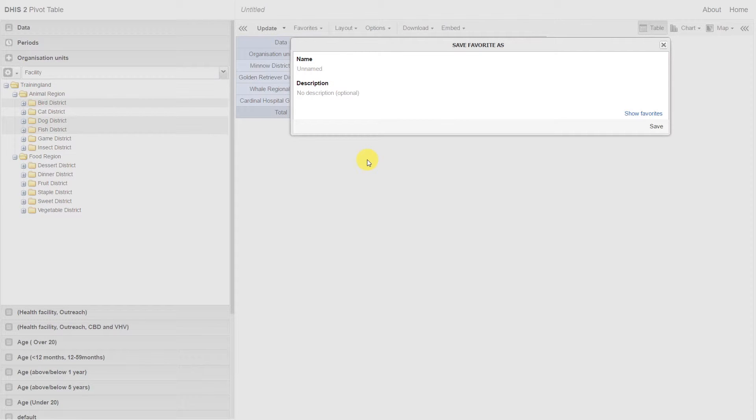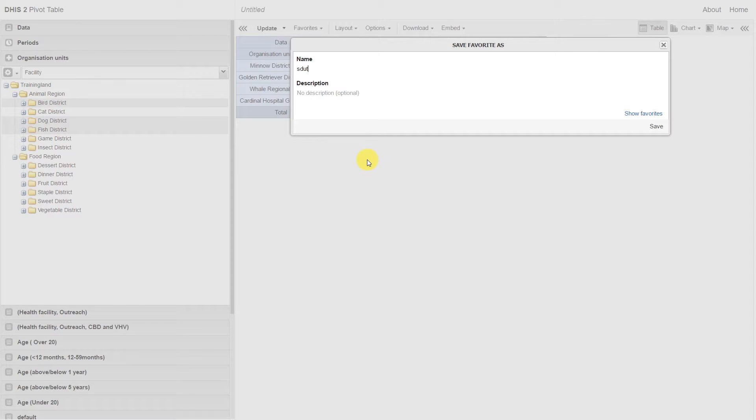I can give the favorite a name as well as a description. We're going to use a naming convention as we go through the sessions. This will have our username, the program name, and then it will have, at minimum, our three data dimensions.